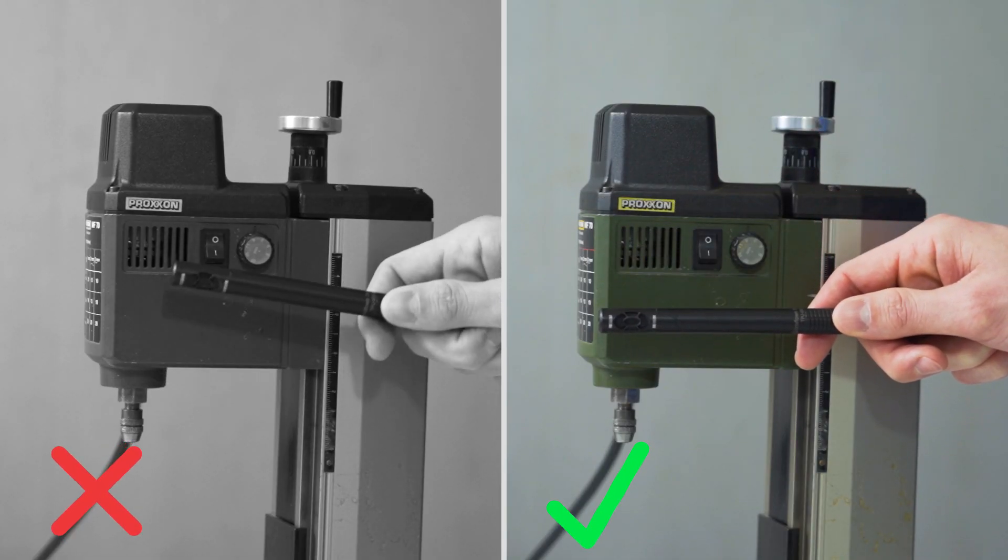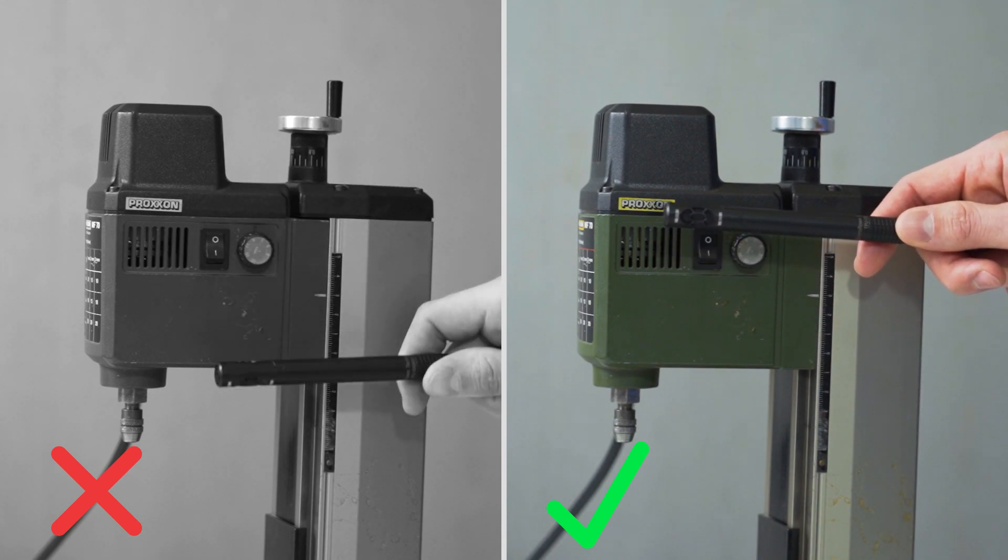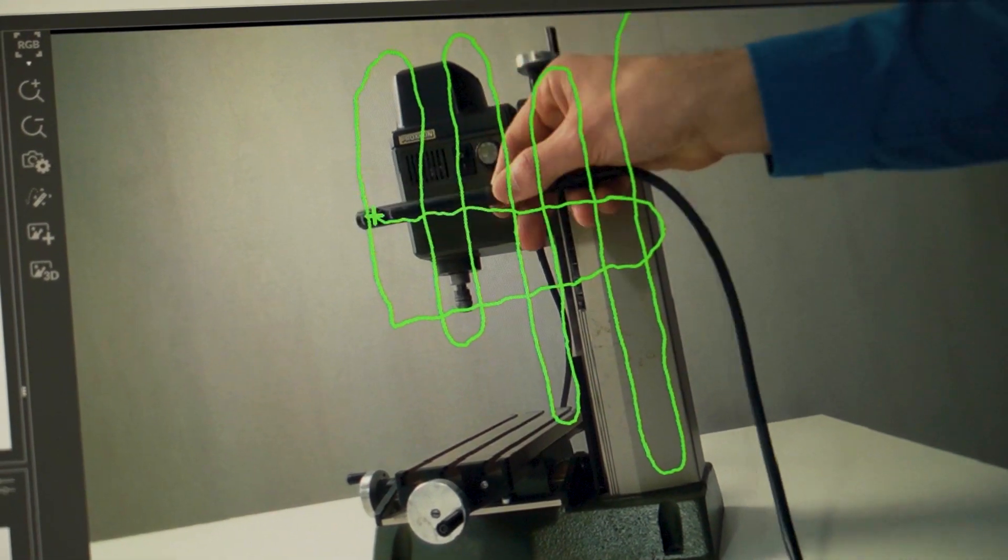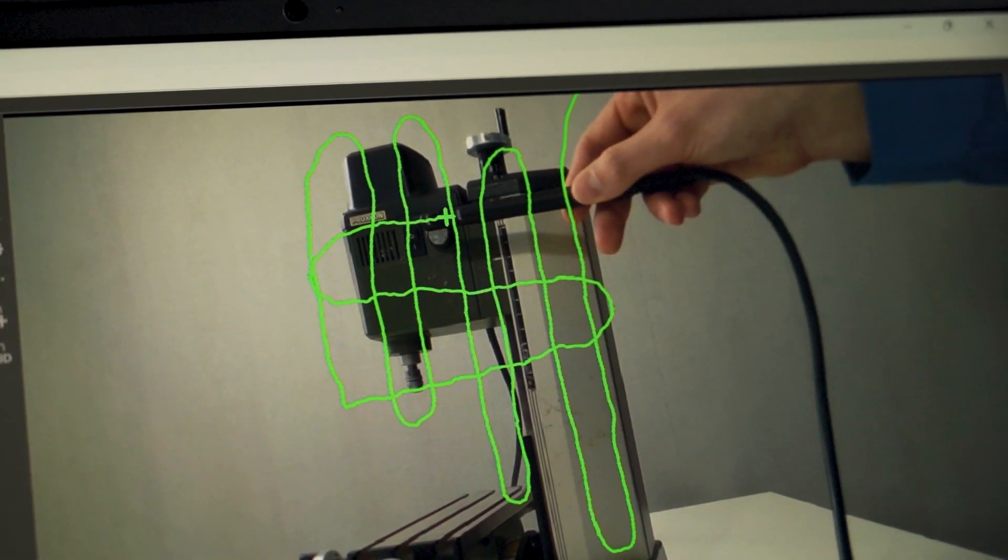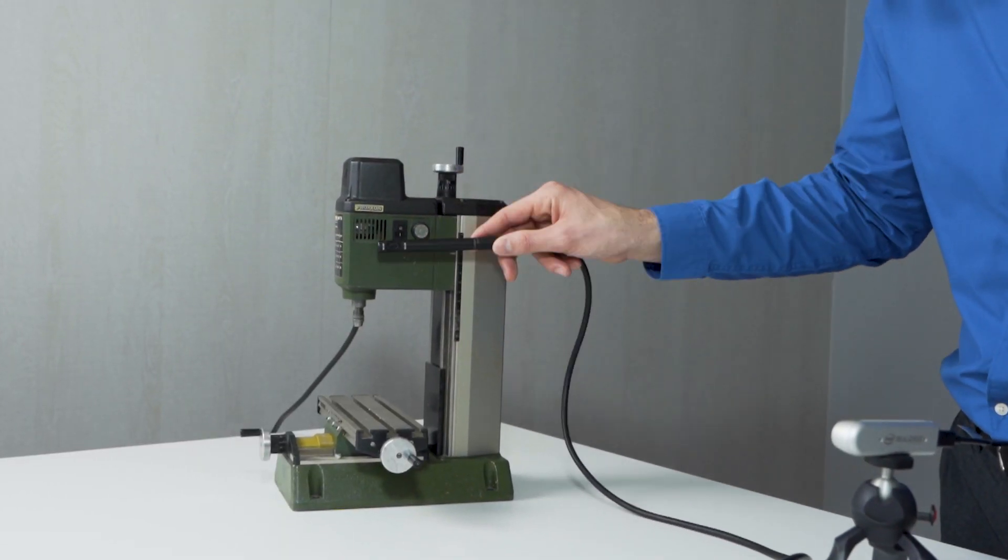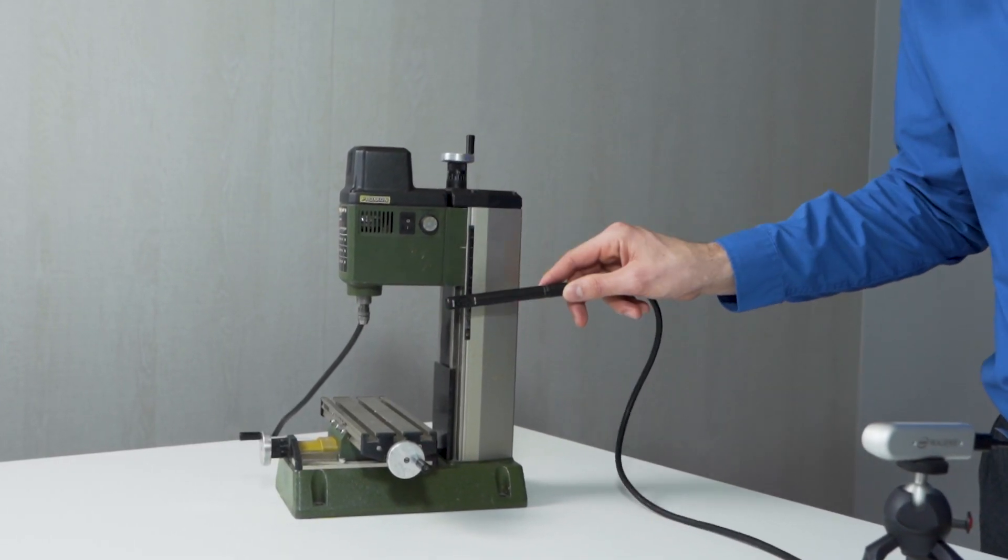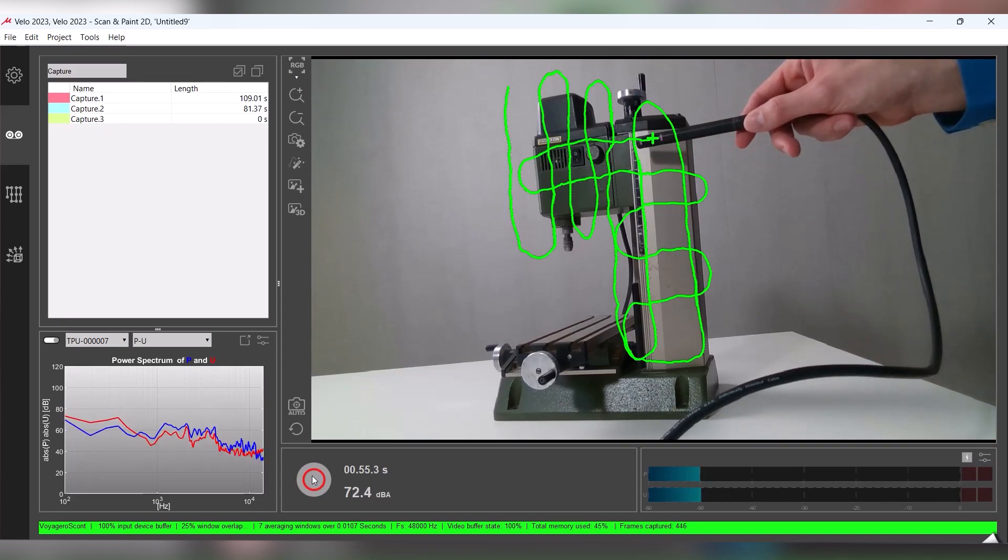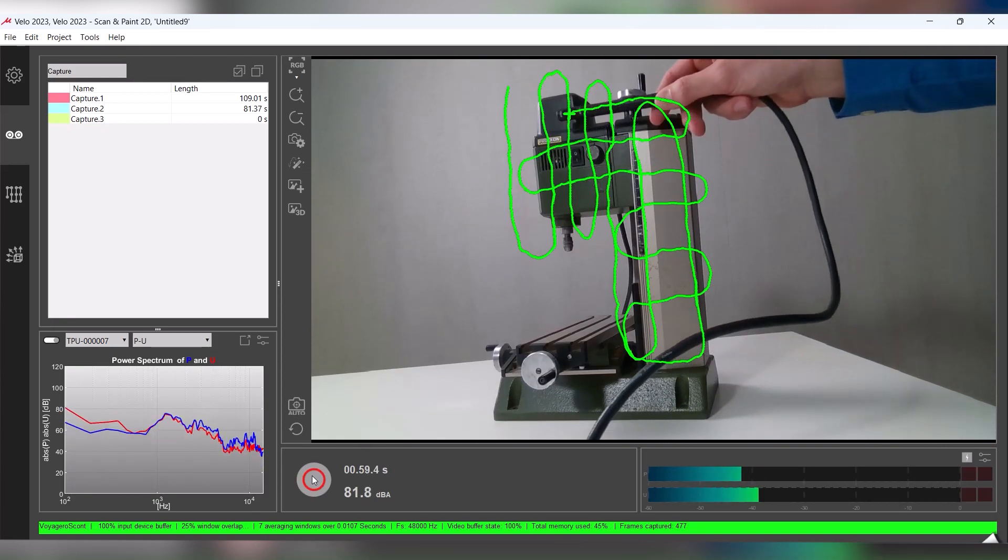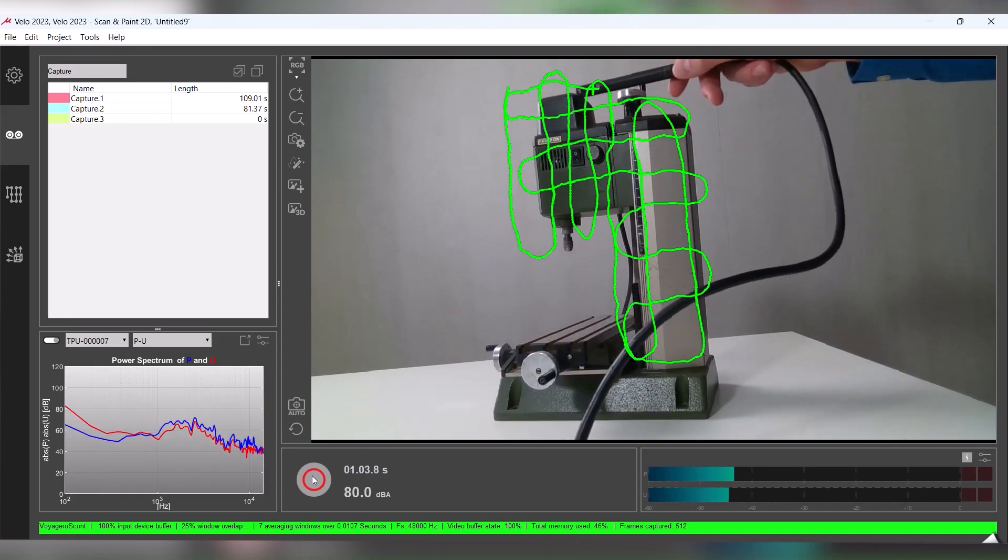Move the PU probe along the device under test using steady motions while ensuring to keep the IR LEDs facing the camera. It is important not to move the camera or the device until the capture is complete. Multiple captures can be performed in the same project file.